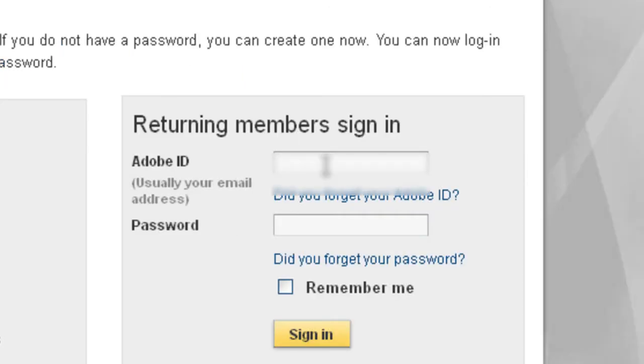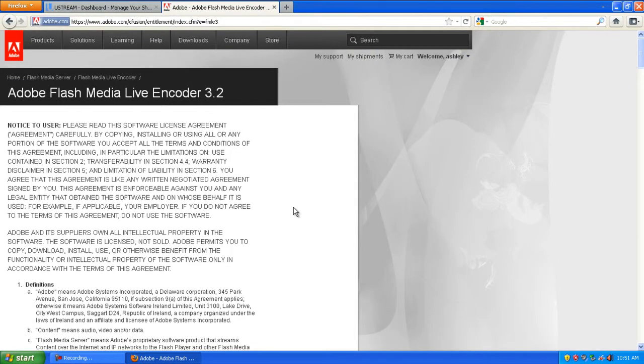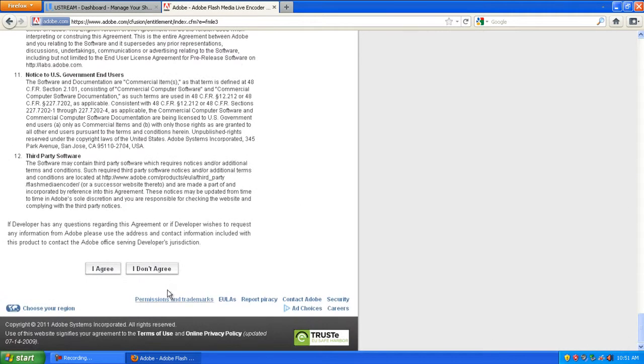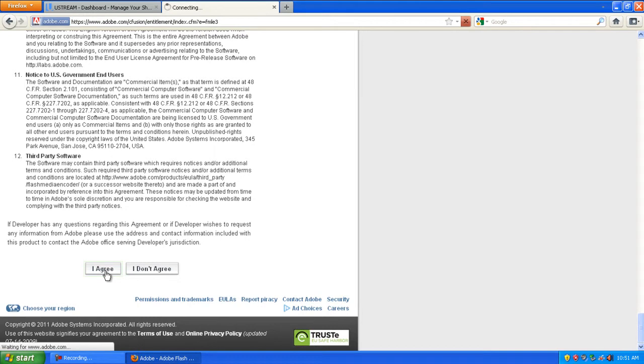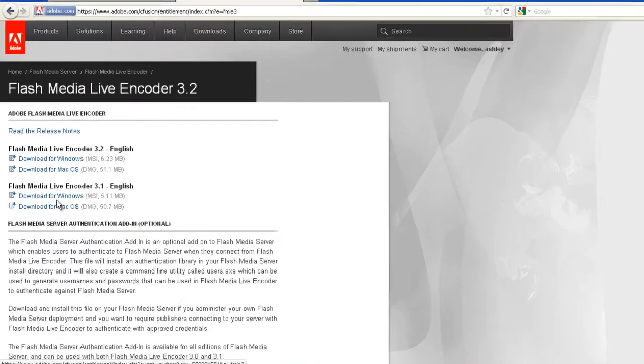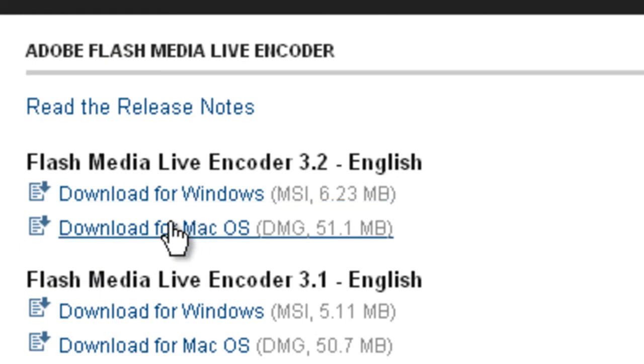Sign in or create an account with Adobe. It's free. Once you've successfully logged in, it will take you to this license agreement. Just scroll to the bottom, click I agree, and then click download for Windows or for Mac.